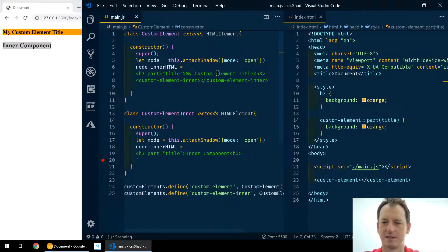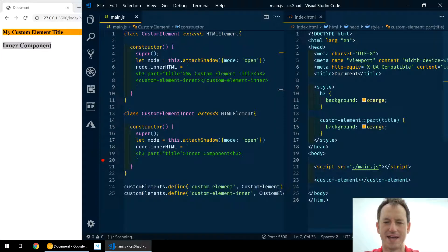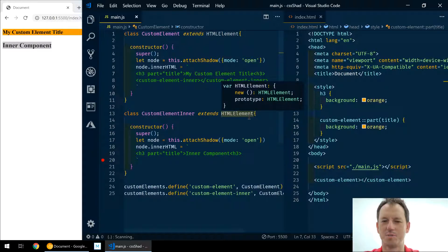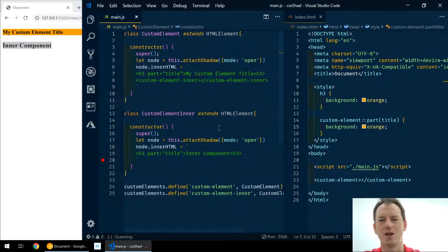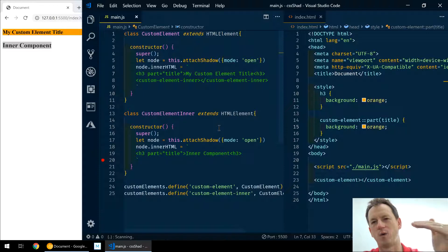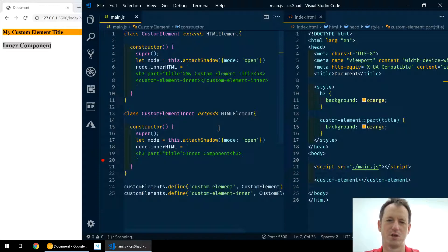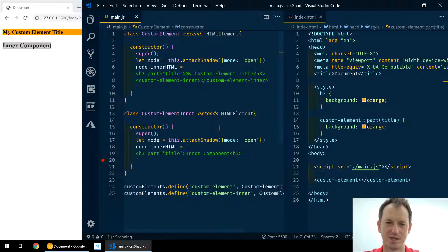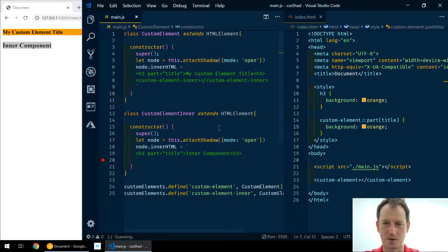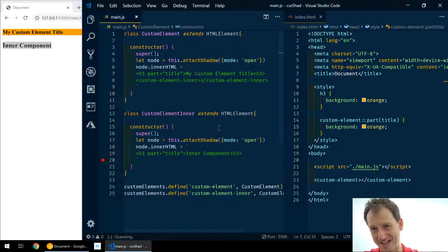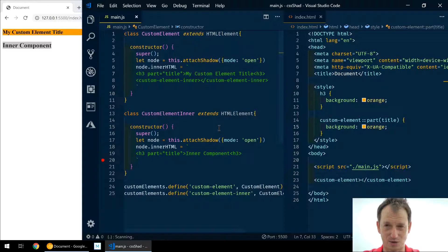Right, now why is that? That's because when you expose a part, it can only go down one level. So we're not able to get to the inner component. Again, this allows the component author to provide the level of access that they like - they've got control over it.